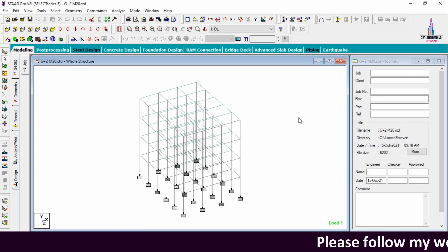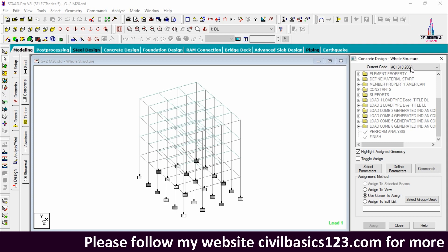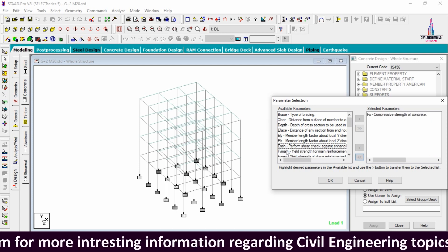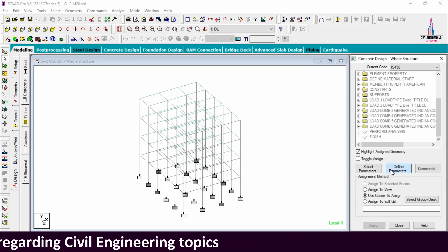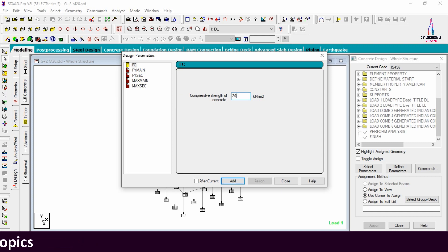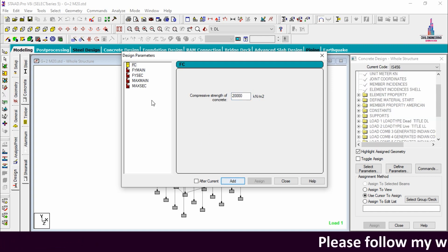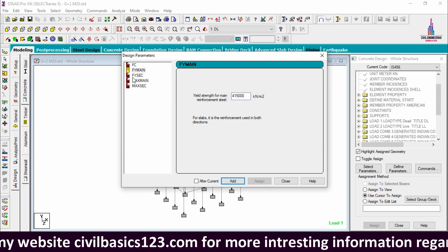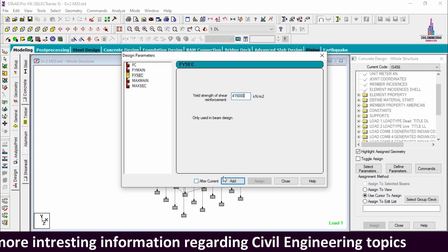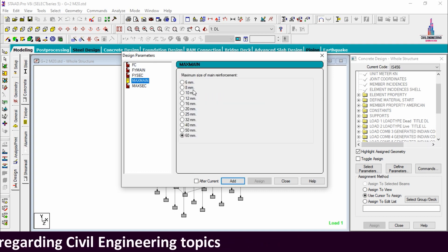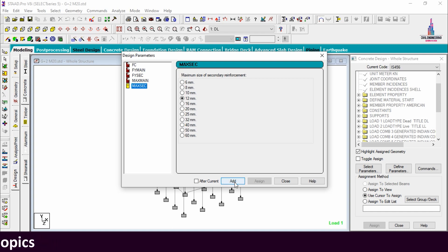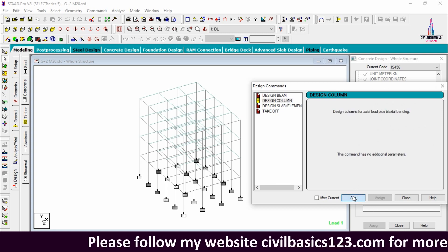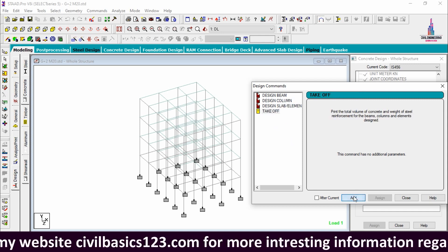After the analysis process is completed, proceed with designing. Click on Design, then Concrete Design. Select the IS code provision, go to Parameters, and deselect all. Then select: Compression, Yield Strength, Yield Strength of Shear Reinforcement, Maximum Main, and Maximum Secondary. Click OK. In Define Parameters, set the concrete grade as M20 (20000) and click Add. Set Fy Main as 415000, click Add. Set Fy Shear Reinforcement as 415000, click Add. Set Maximum Main diameter as 16 mm, click Add. Set Maximum Secondary as 12 mm diameter, click Add, then Close. Under Commands, add Design Beam, Design Column, Design Slab Element, and Take Off commands.